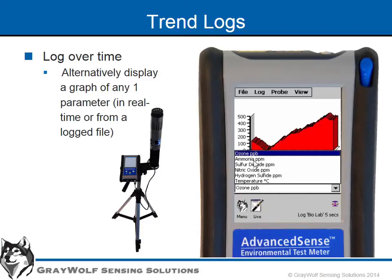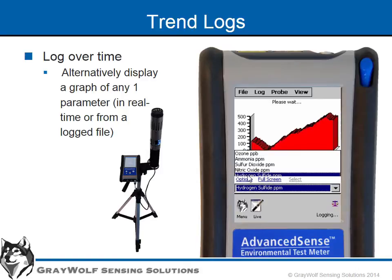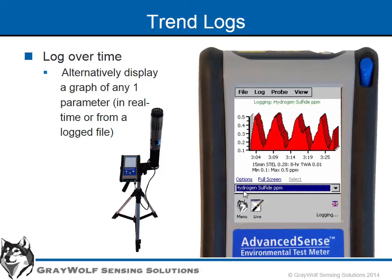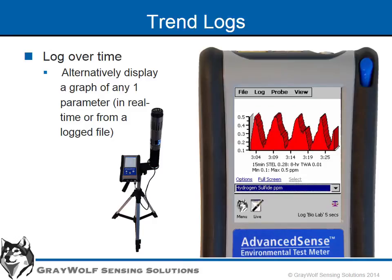This is also a useful feature to display readings as a graph in the field following a log session. For example, after a week of logging, one can open the log file as a graph on the meter to easily eyeball time of day or time of week where measurements were high or low.